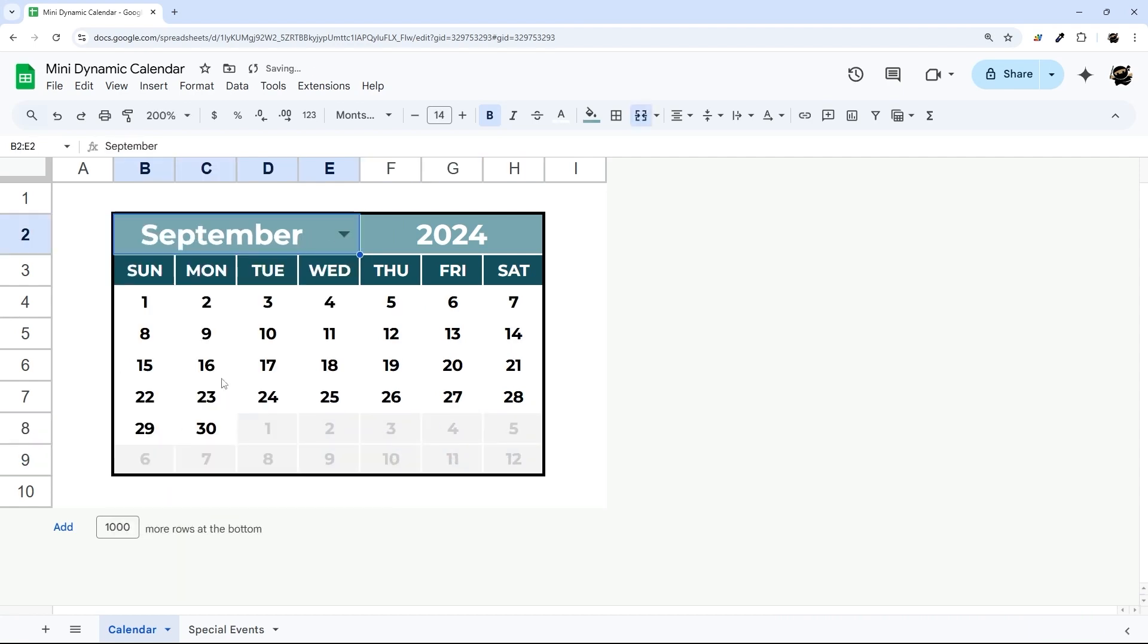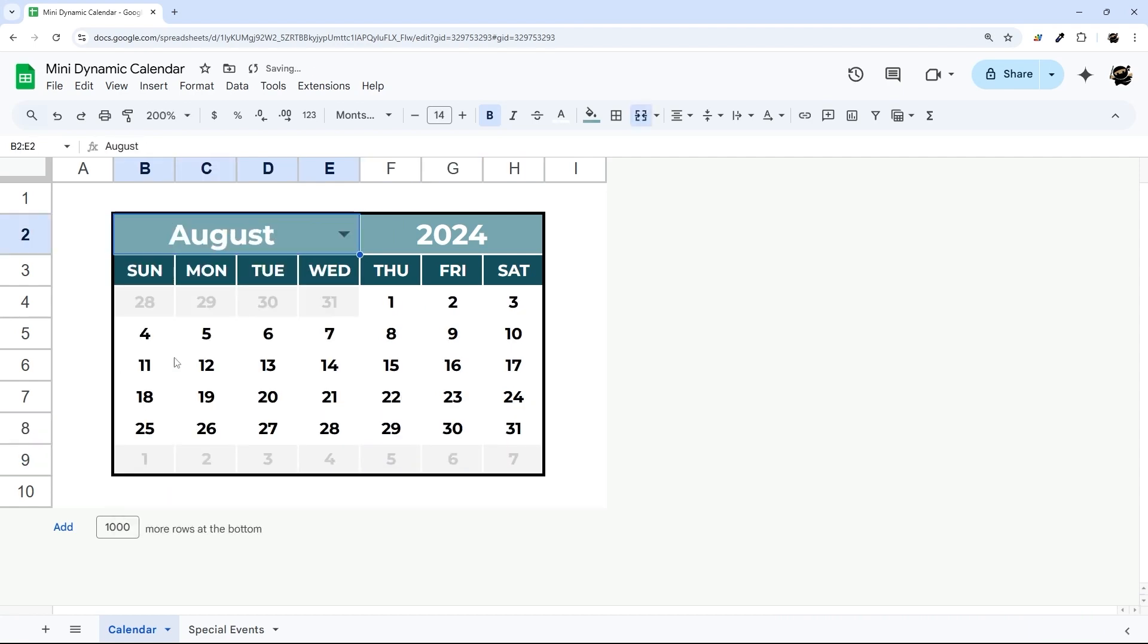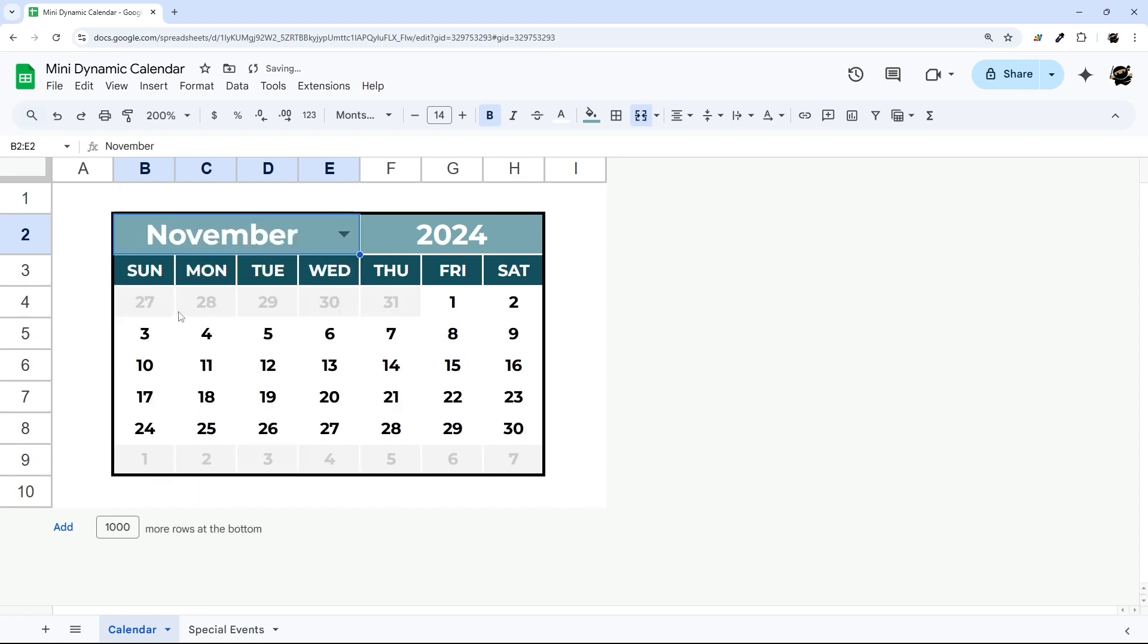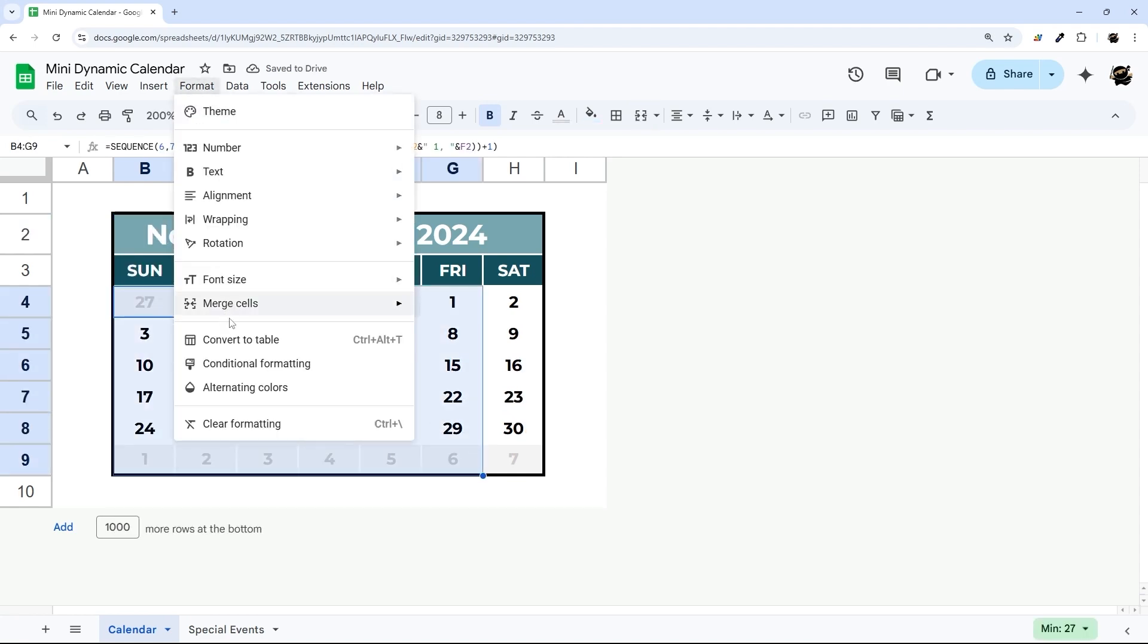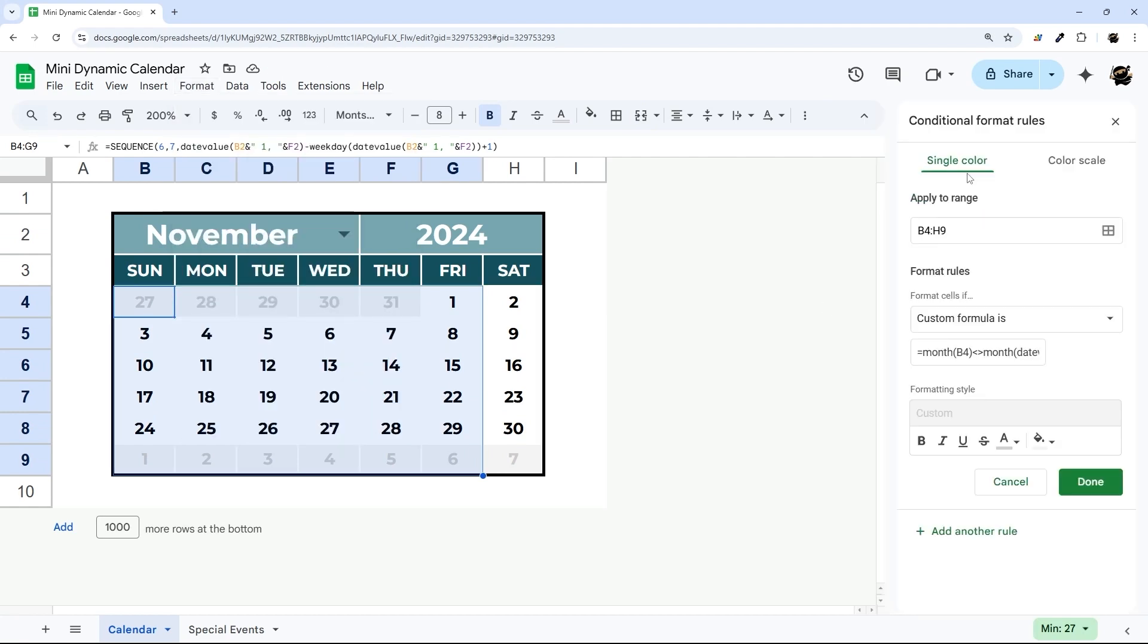So if we go back to September, August, you can see this is automatically updating. Now whatever month we have, I'm going to go ahead and select these again, and I haven't selected all of them, but I'm just going to copy and paste this conditional formatting rule.